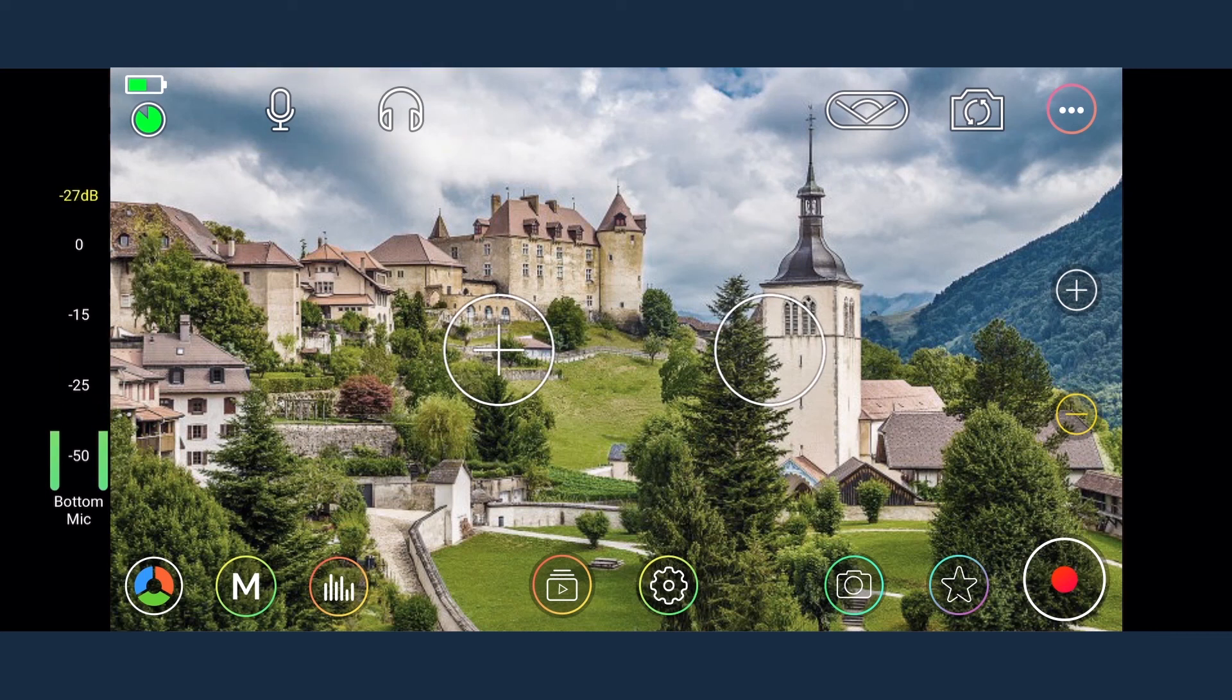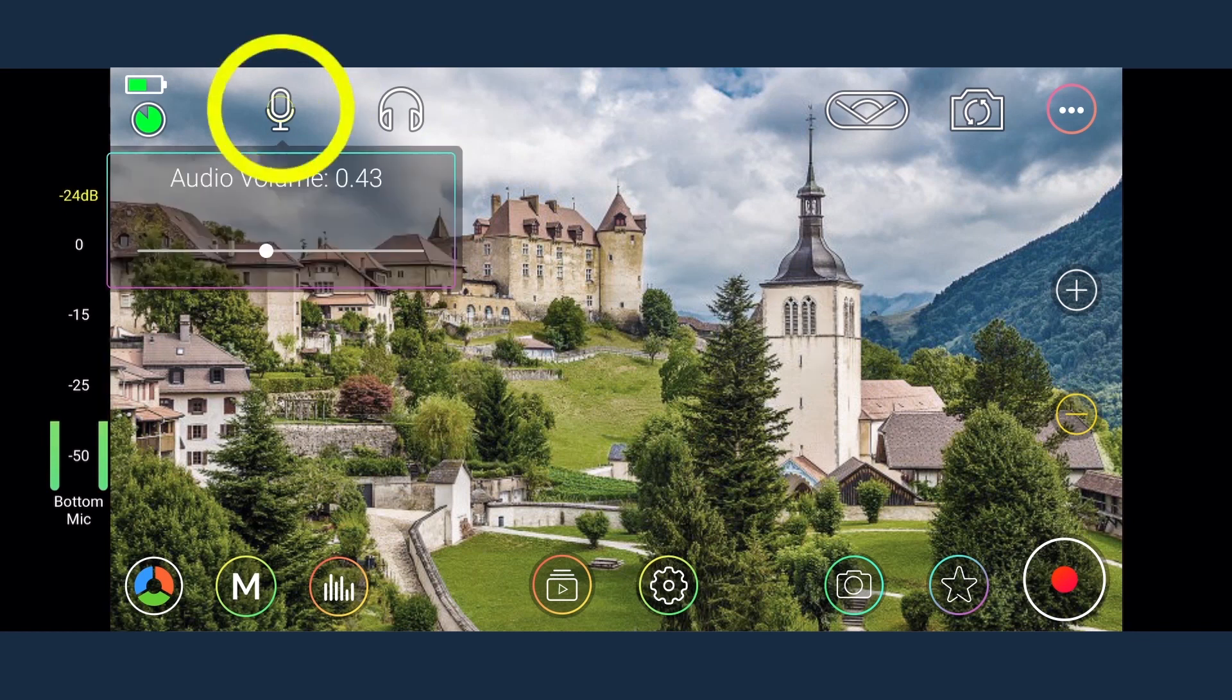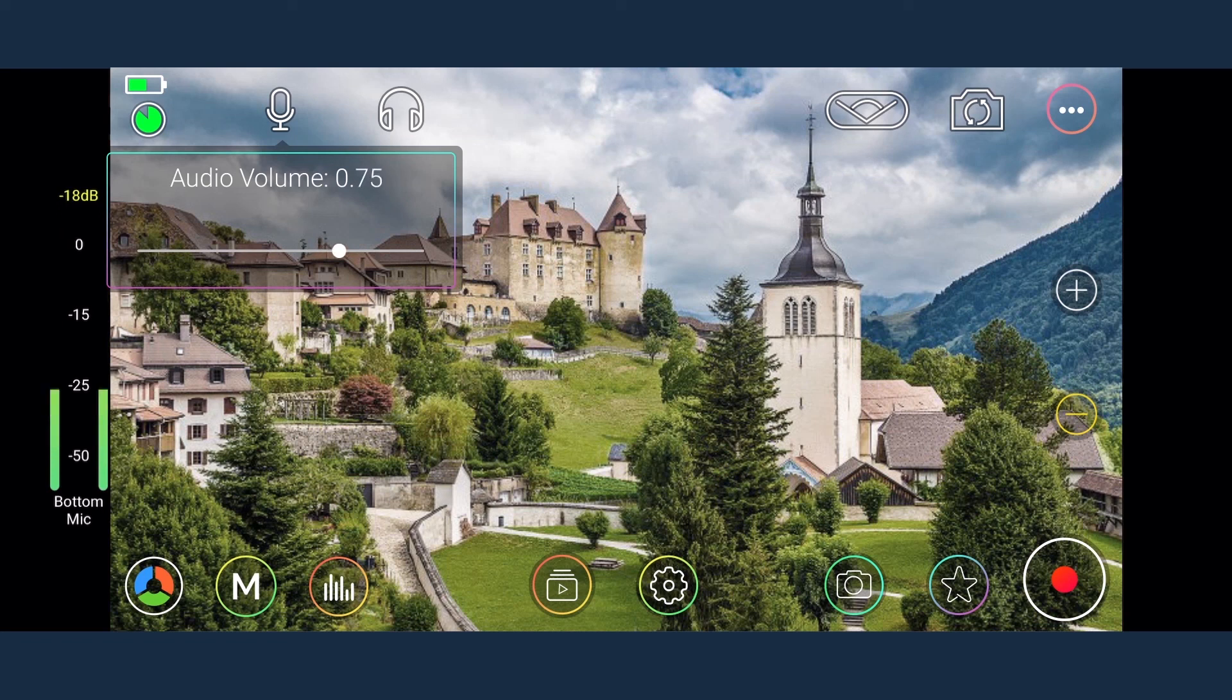The headphone button is used for audio monitoring. By clicking on it, you can disable or enable this function at your will. When you click on the microphone button, a slider will appear. You can use this slider to adjust the audio gain as per your requirement.